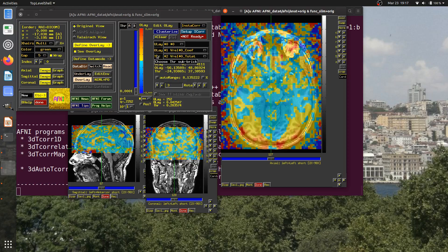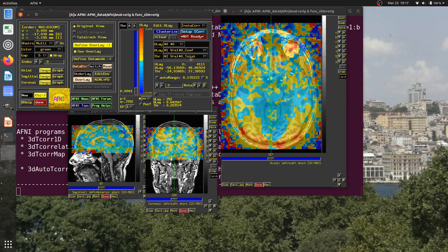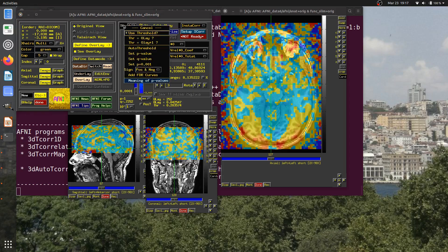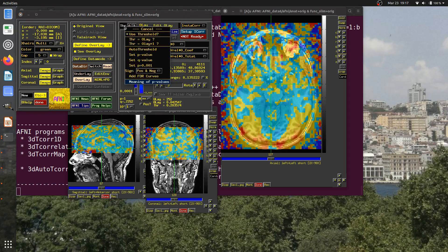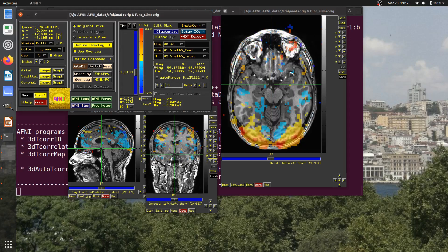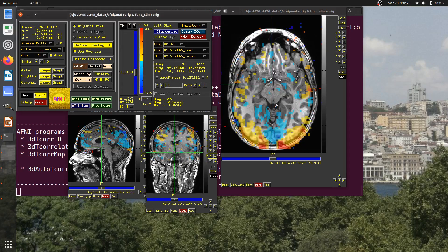The information that we're thresholding is an associated sub-brick, index number 2 here, t-stat. I can right-click here, and before I set the p-value, I can type one in like this. I'll note if I right-click here and come down, there's set p of 0.001 because this value is such a common voxel-wise threshold value.